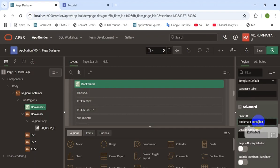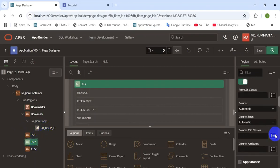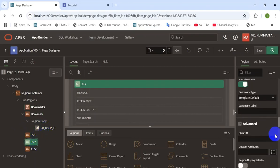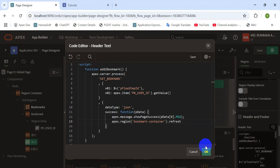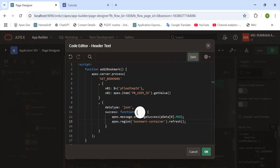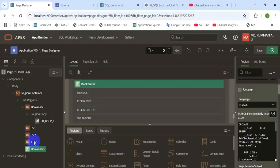Set the static ID of the region. Now add the region using that line. Set the order by and the static ID of the tree zone.